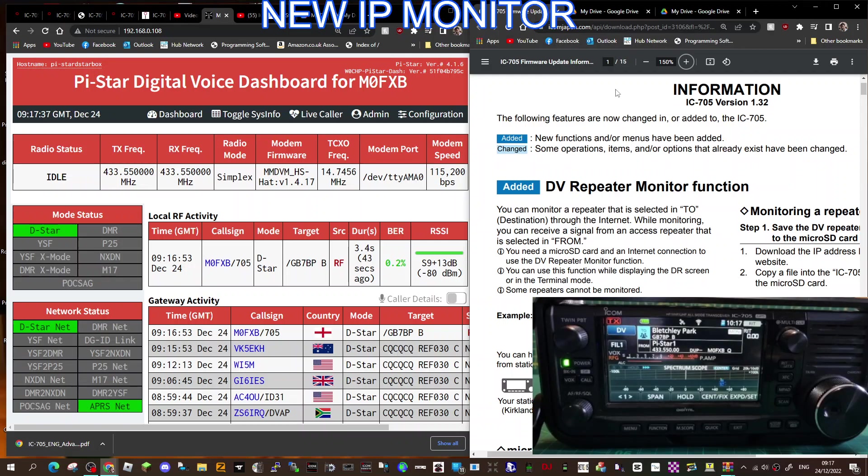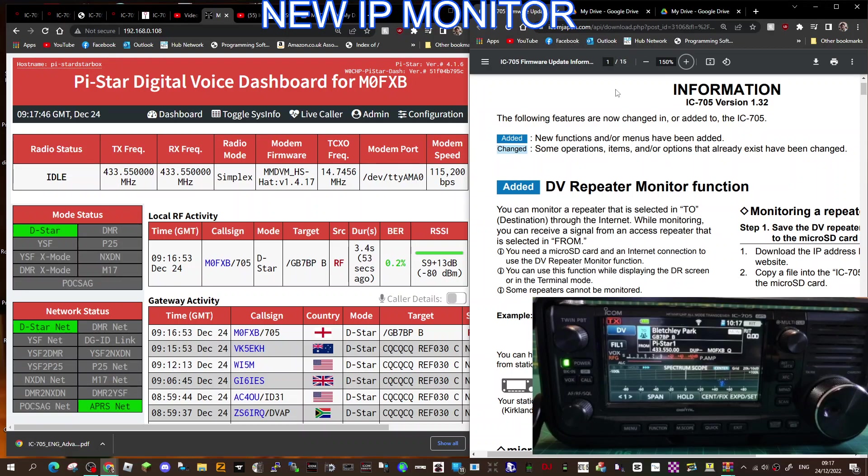M0FXB, welcome to my channel. So Icom 705, new firmware 1.32. I'm playing around with this. I think it's a monitor function—you monitor via IP. So if you look at the computer and read the part that says 'added DV repeater monitor function.'